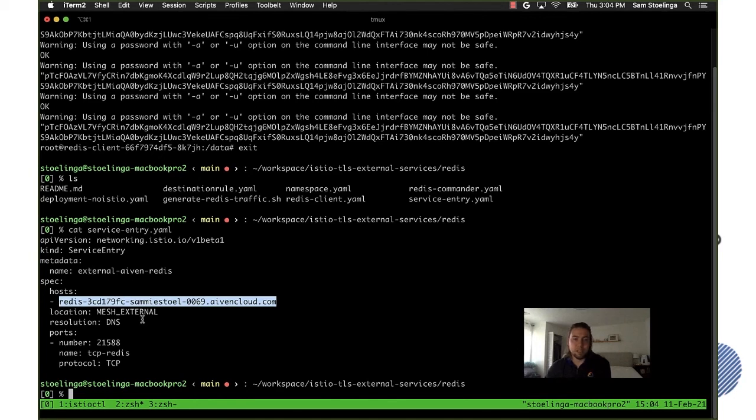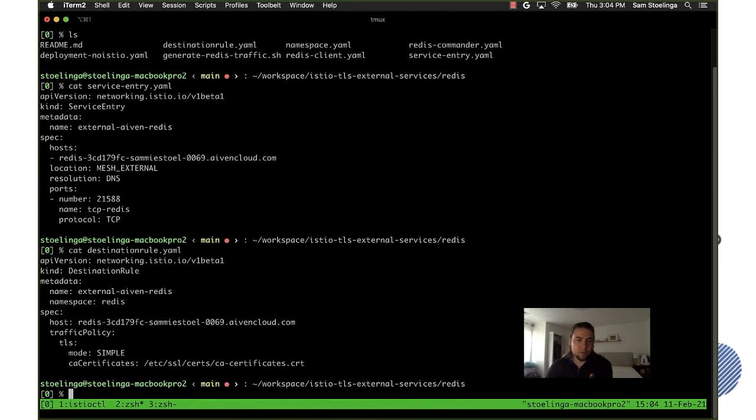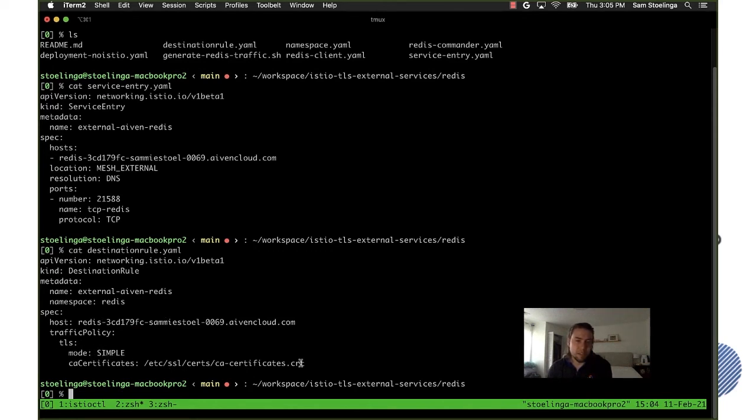And then the other part that we have is the destination rule is where we set anything that goes to this host, encrypt the traffic with TLS using simple TLS and use the system certs that are located in this directory inside the Istio proxy.